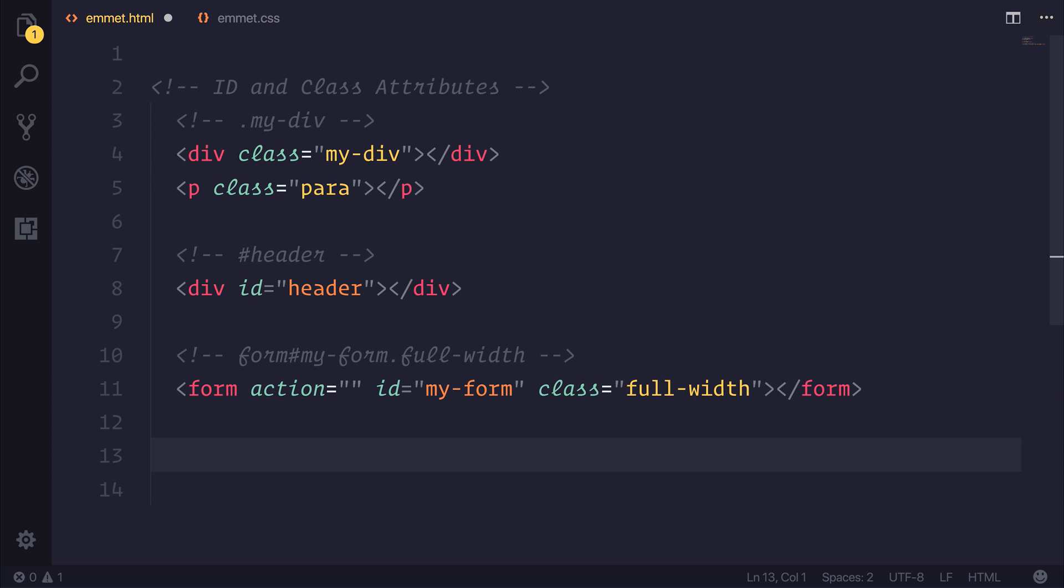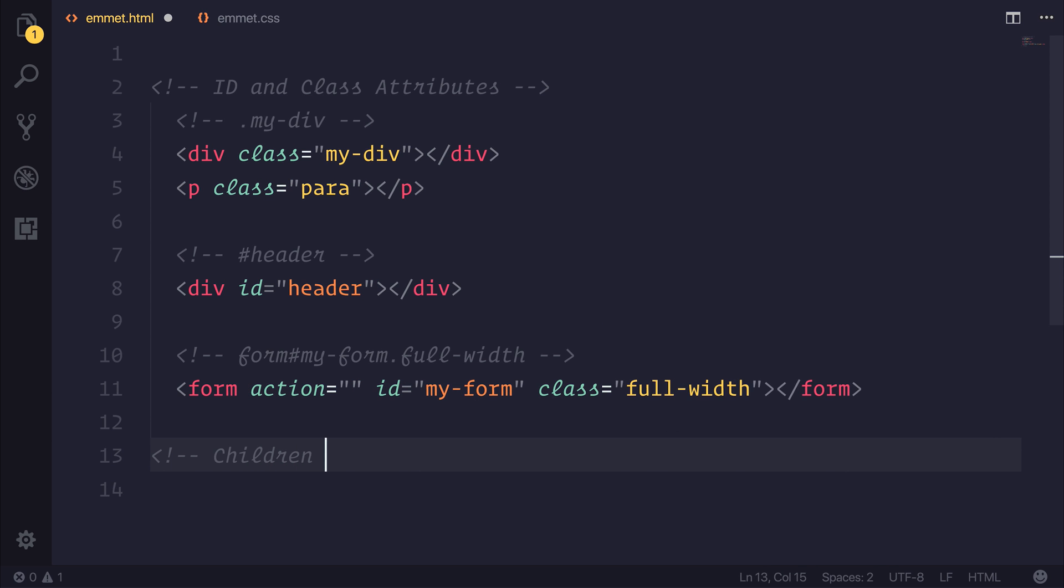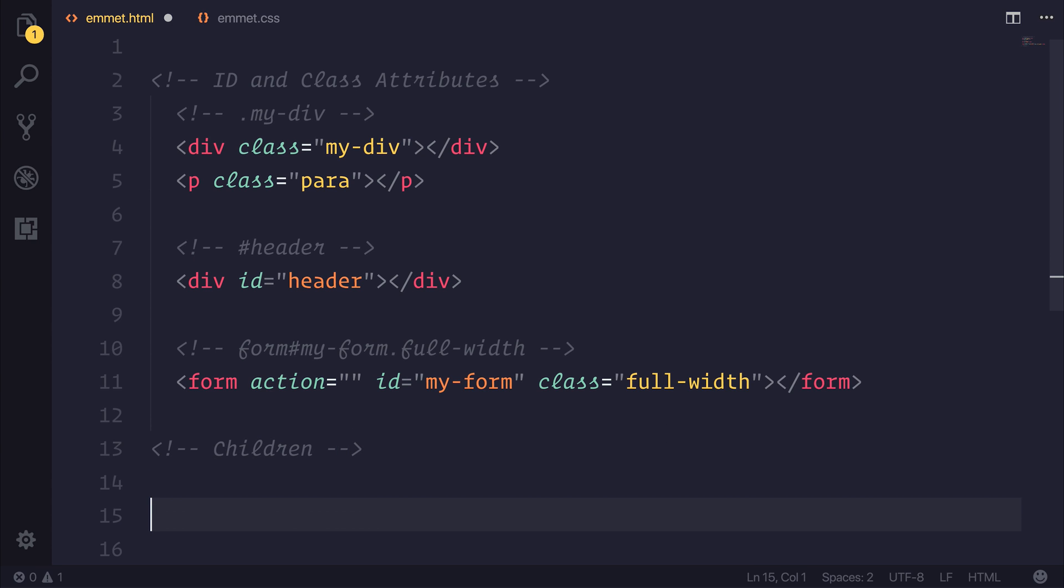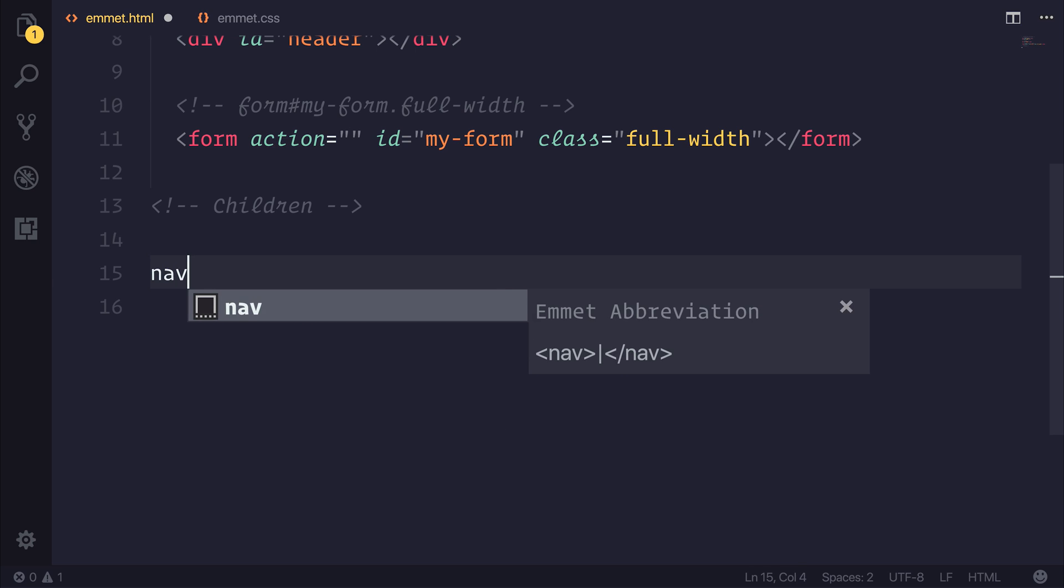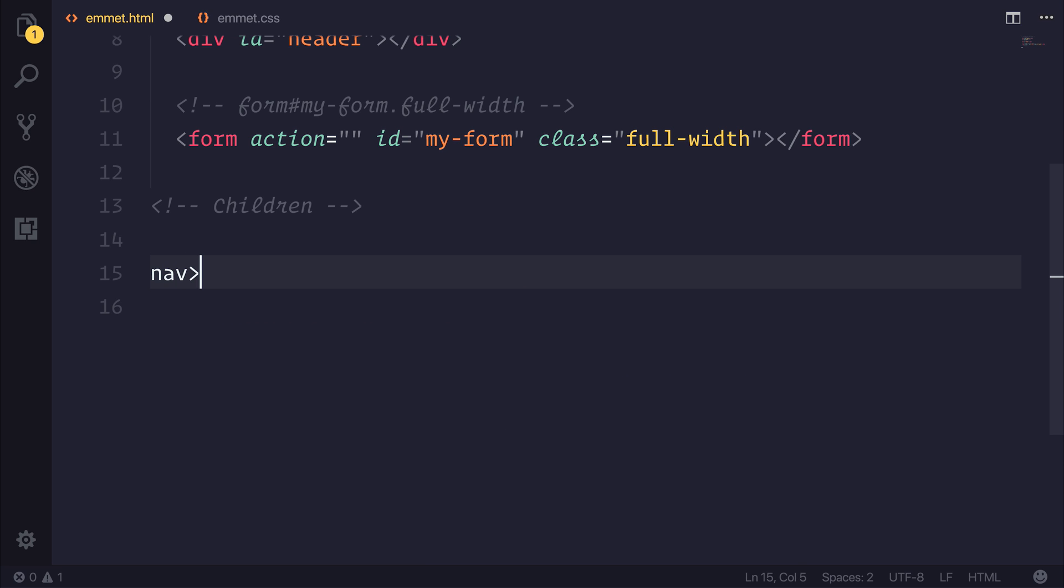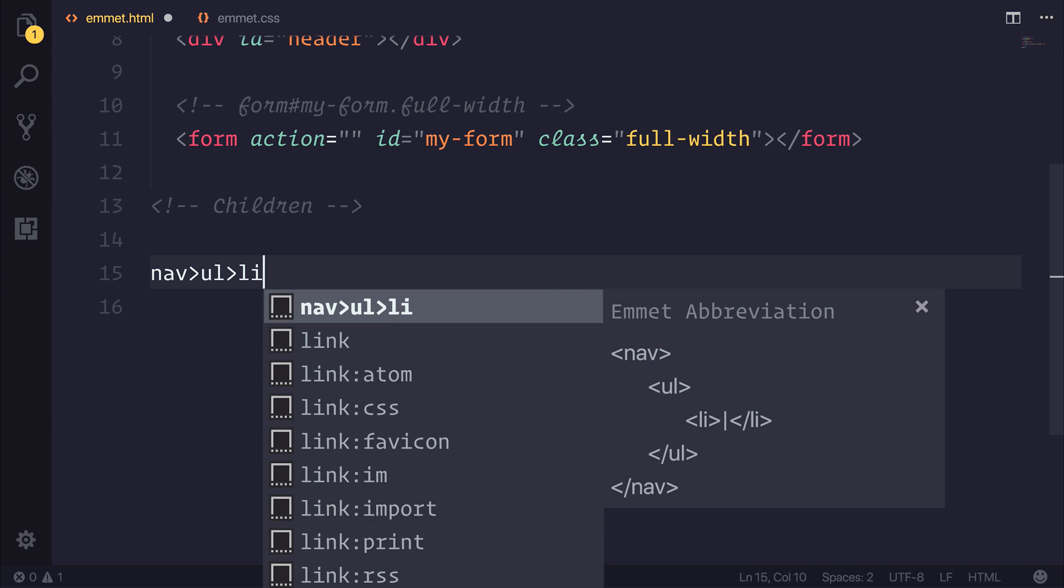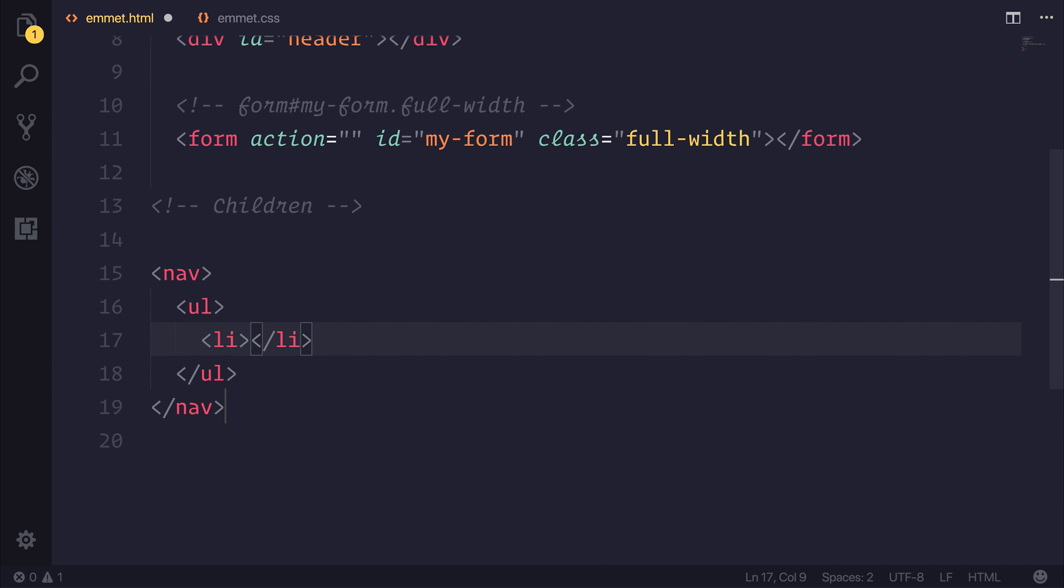Now I want to look at how we can make children elements inside of the DOM. So if we, for example, had a navigation element, and that had an unordered list and a list item, we could use the nav. And then if we use the greater than sign, that allows us to make an item one component down. So if we had a UL, you can see that Emmet is telling us right here that we have this nav and then a UL. And if we did the same, we then have an LI. If we hit tab, you can see it's generated us a navigation element with a UL and an LI.